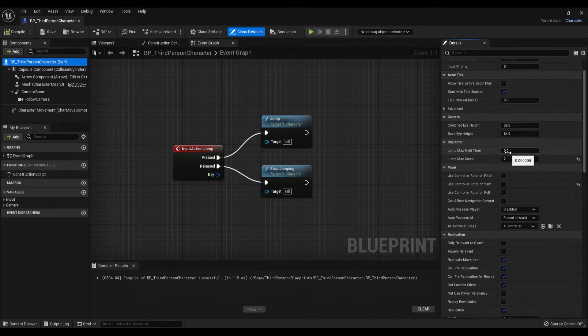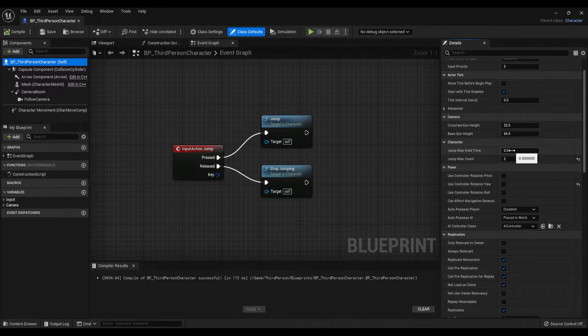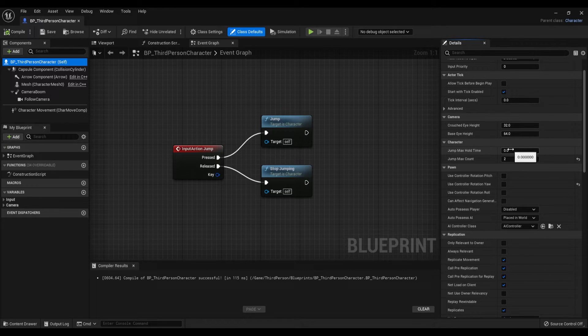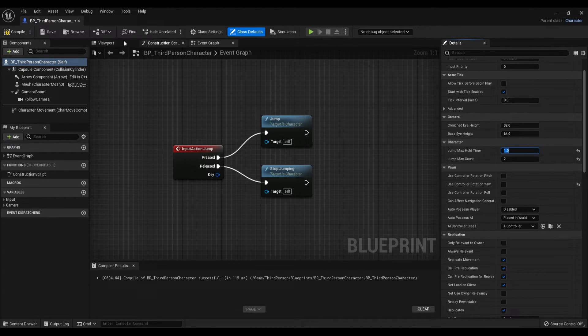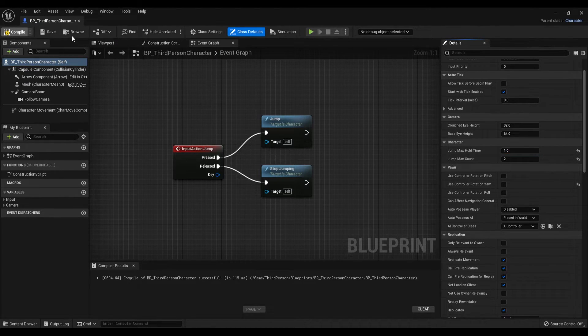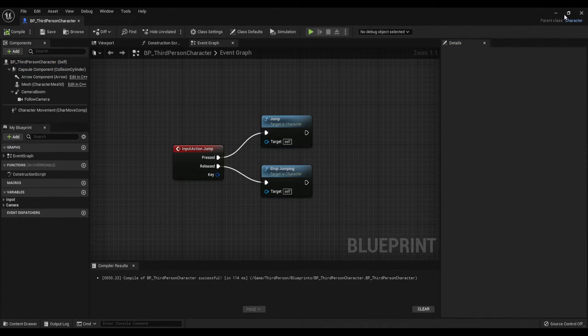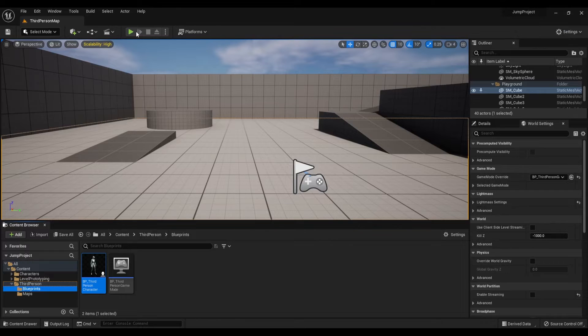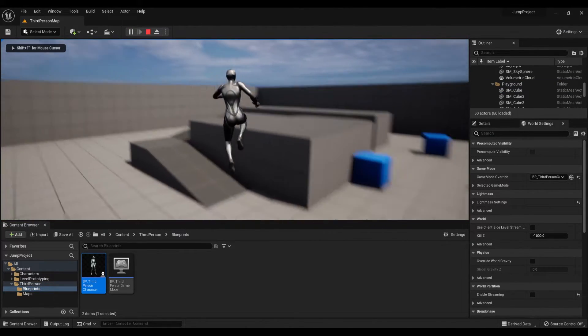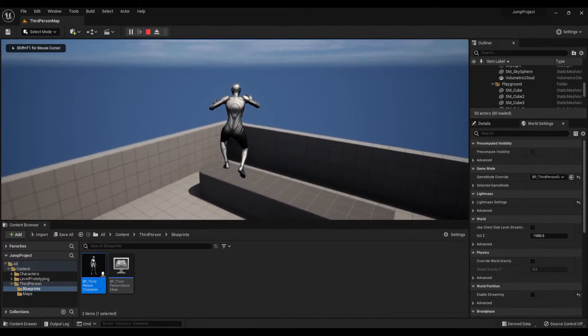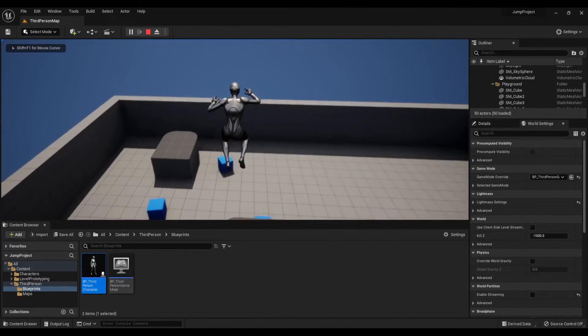On default it is set to zero, but if you increase this number, let's say to one. Compile and save, press play, and you will see that if I keep holding my input key on the second press, it will go up for a second then after that one second it will drop you off.